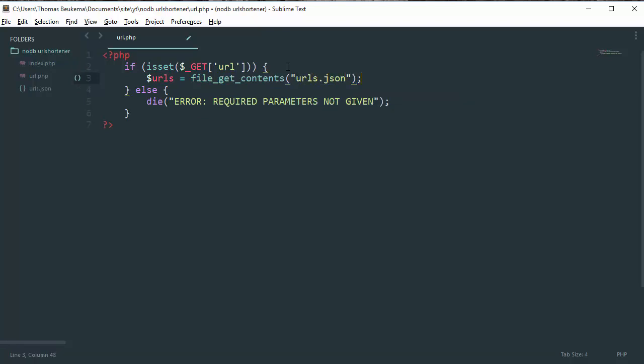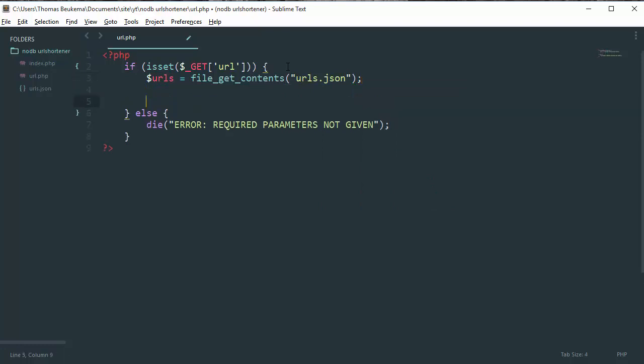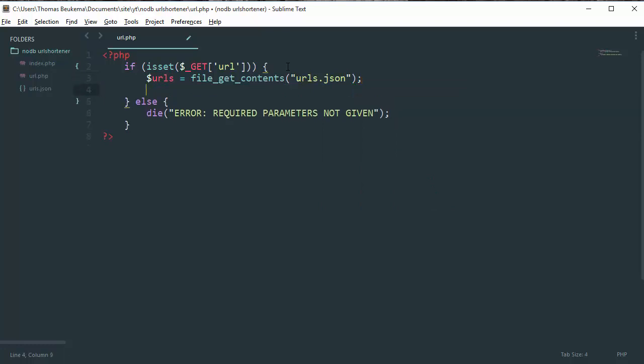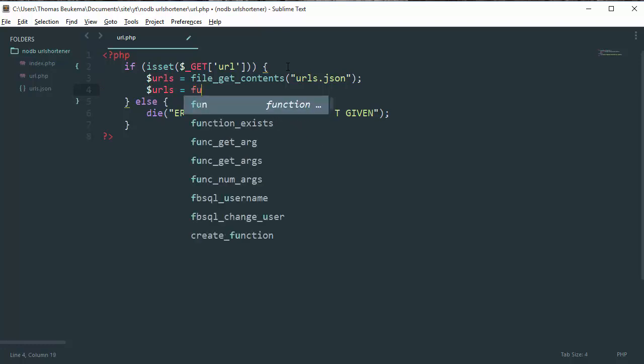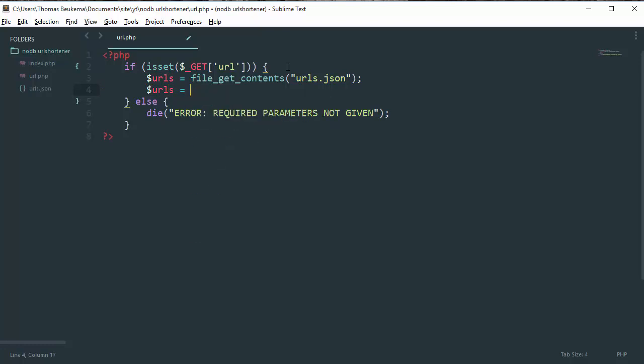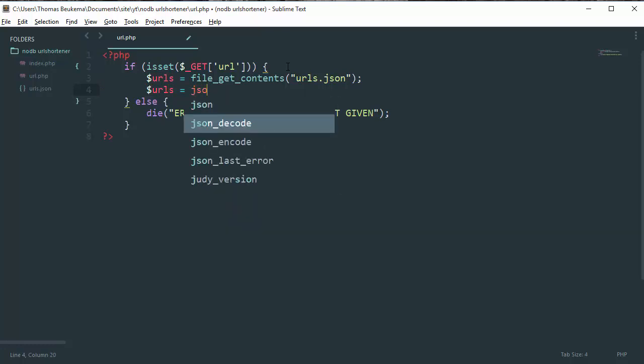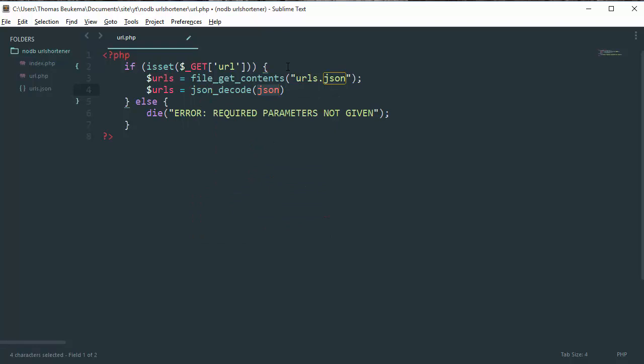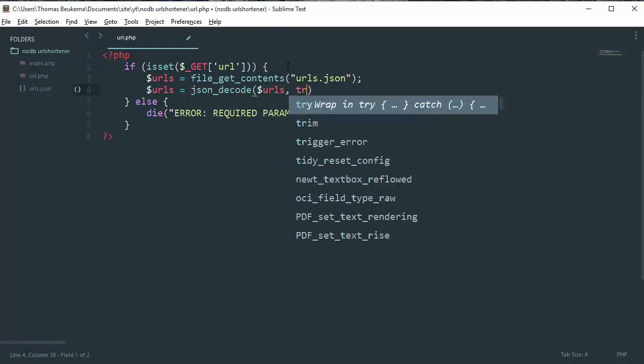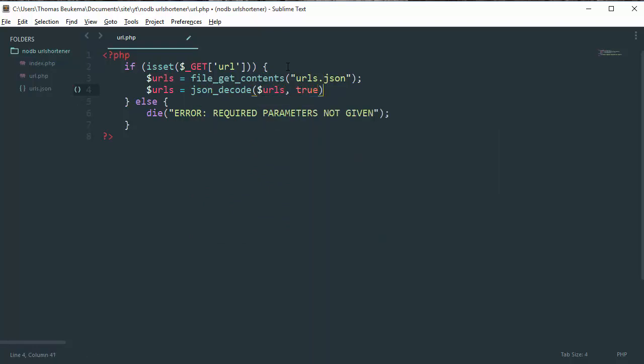Then we need to parse it, so urls is json_decode our urls and the second parameter is true.